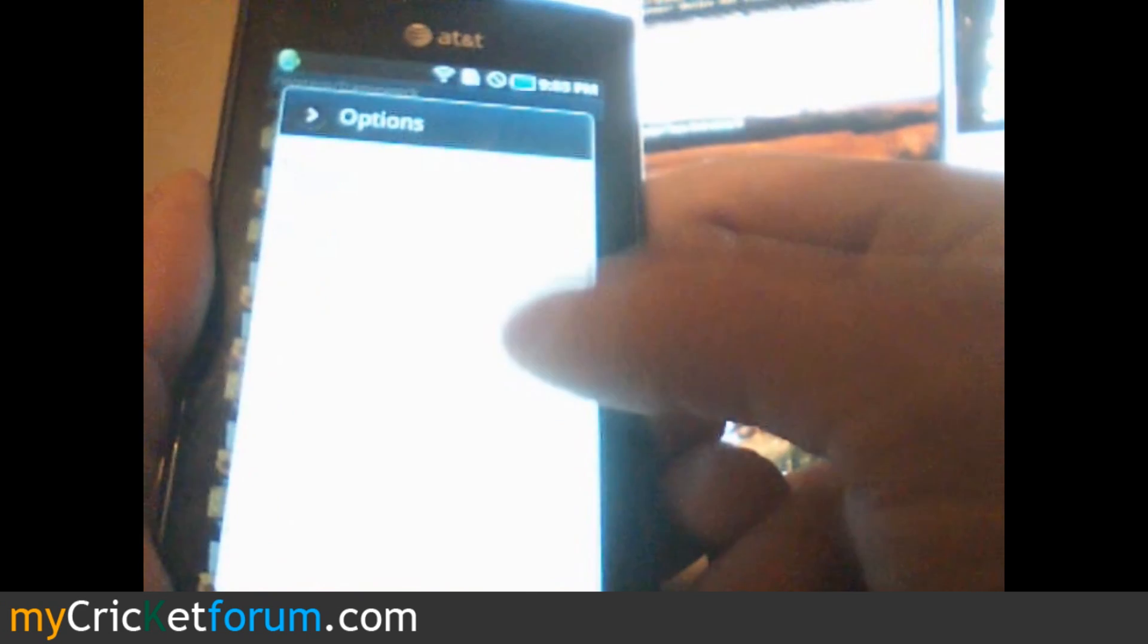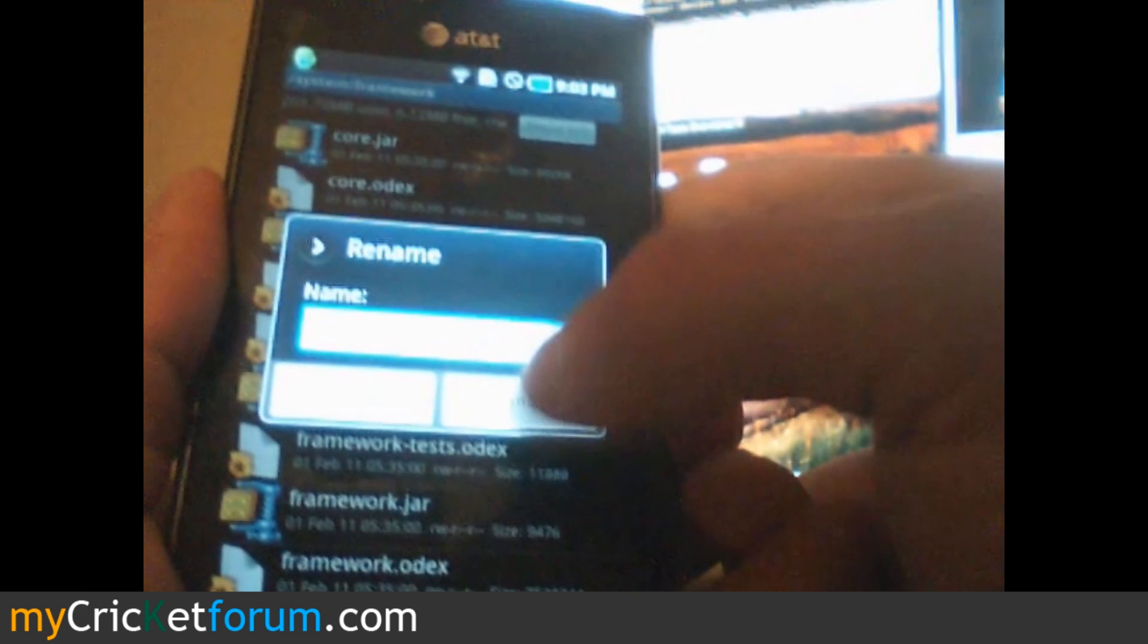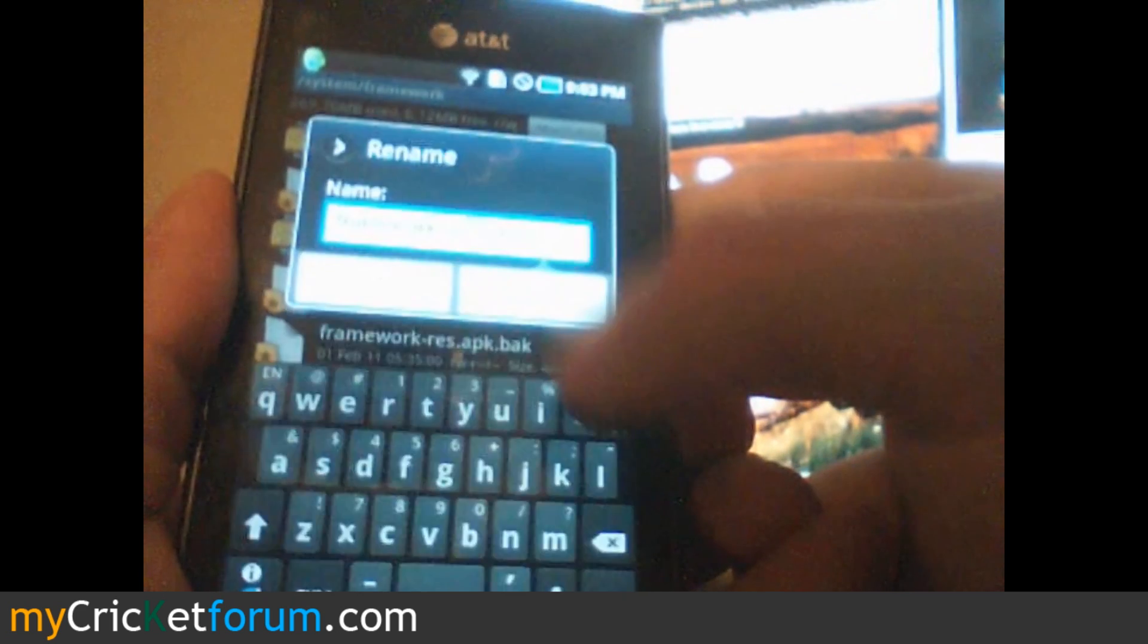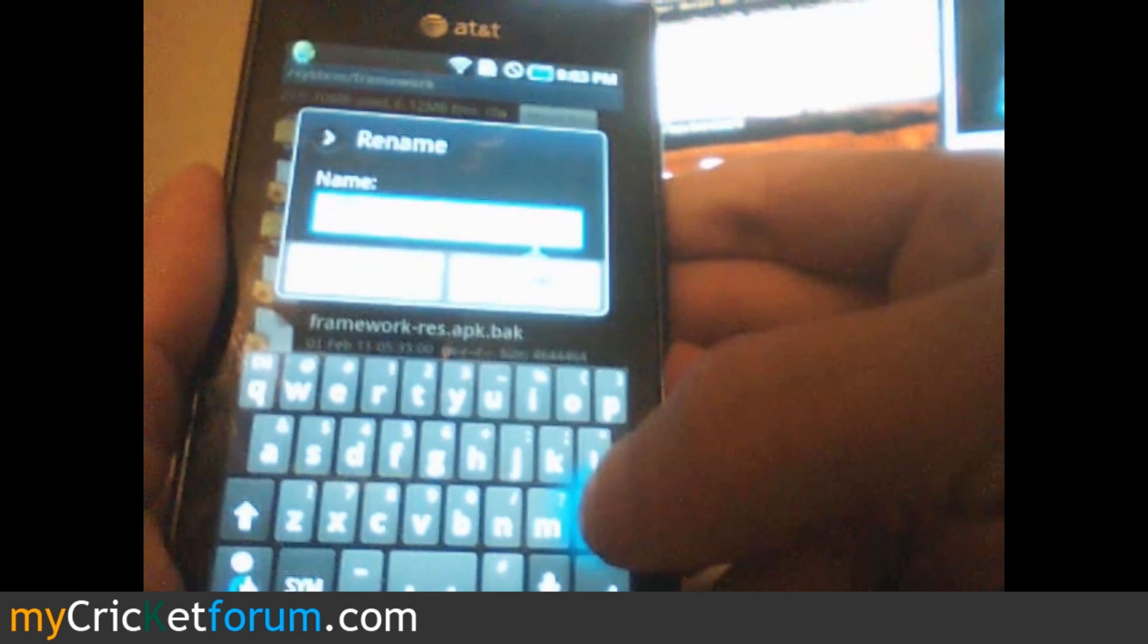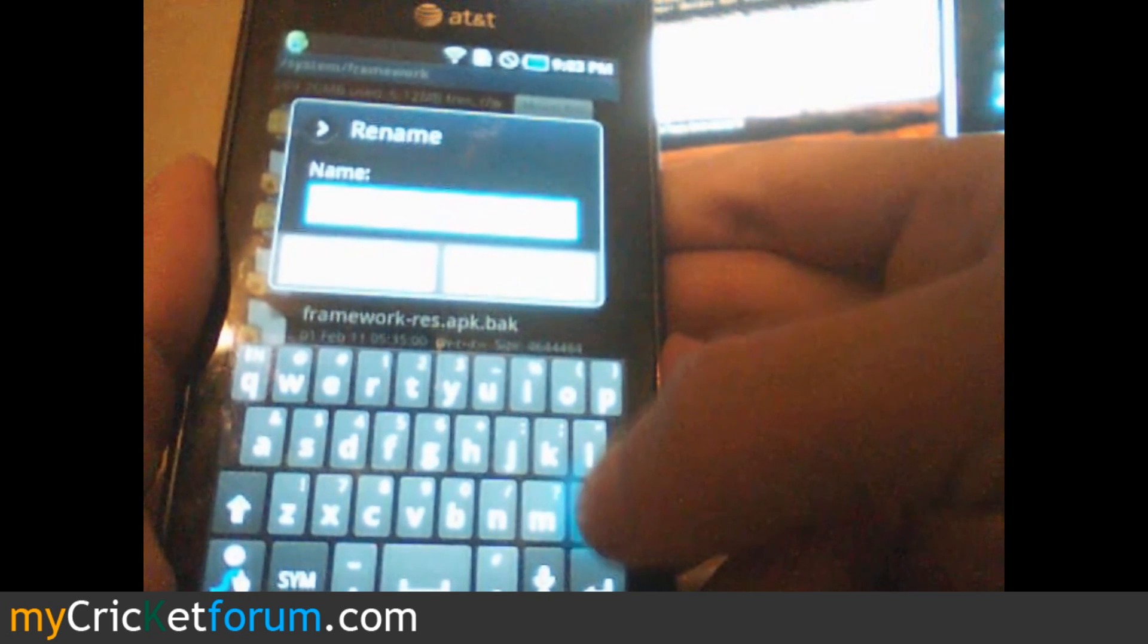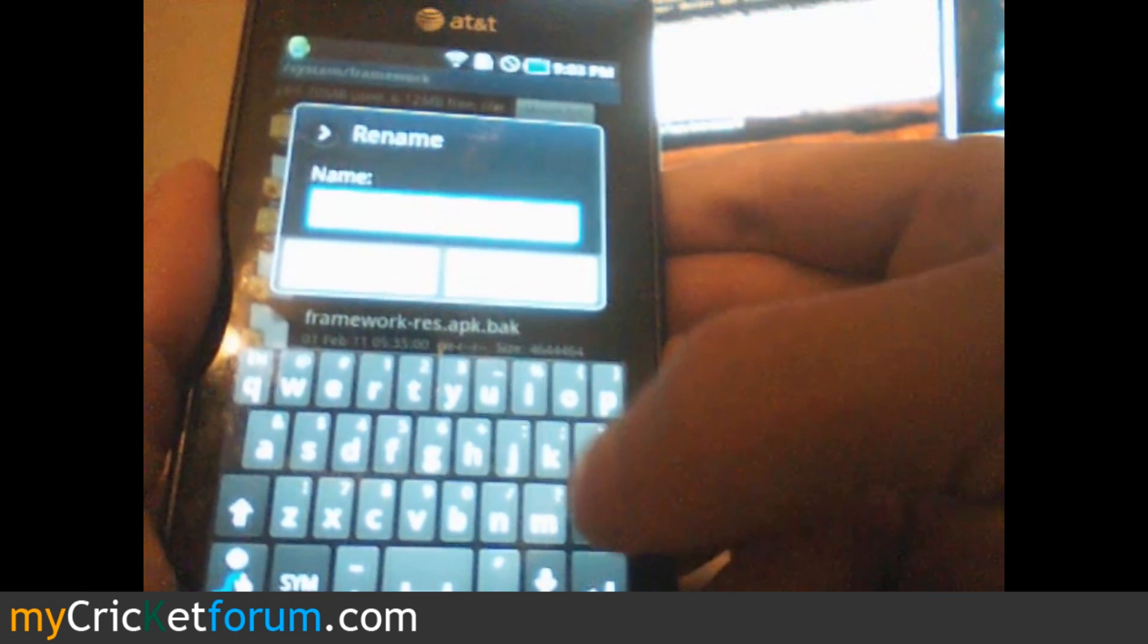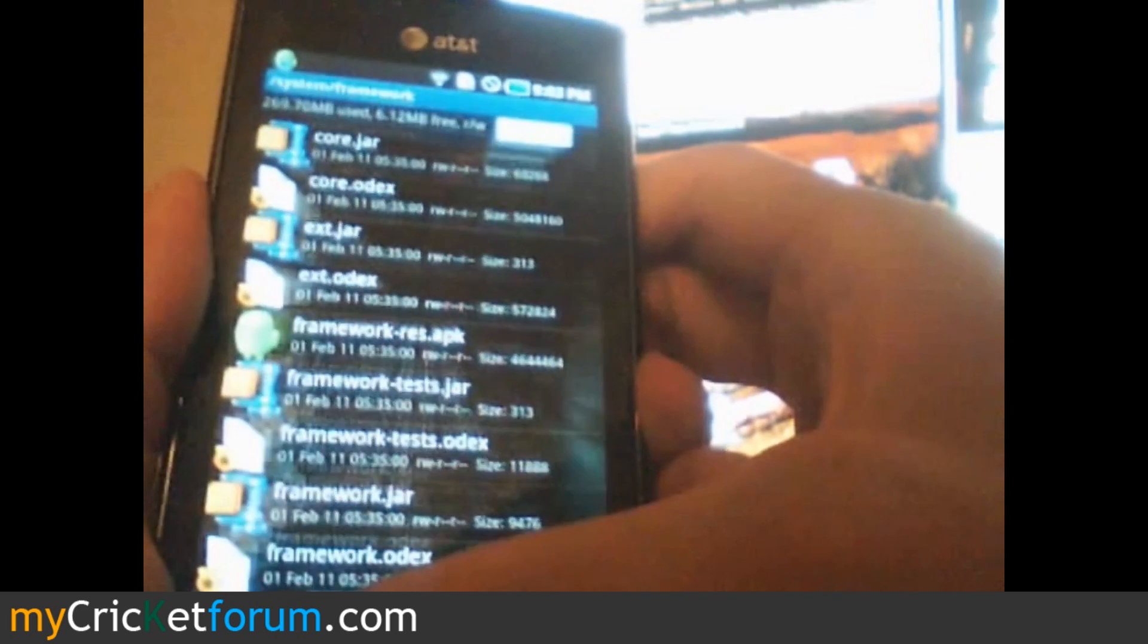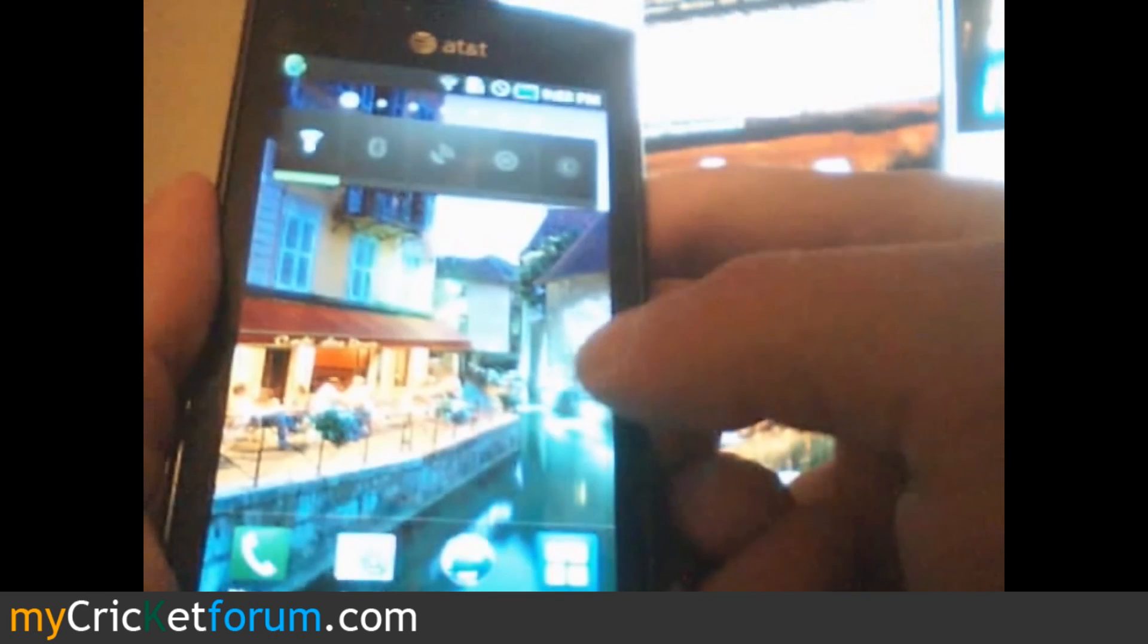Then rename that same file back to its original, framework-res.apk and click OK. Now we'll go home and see if it worked.